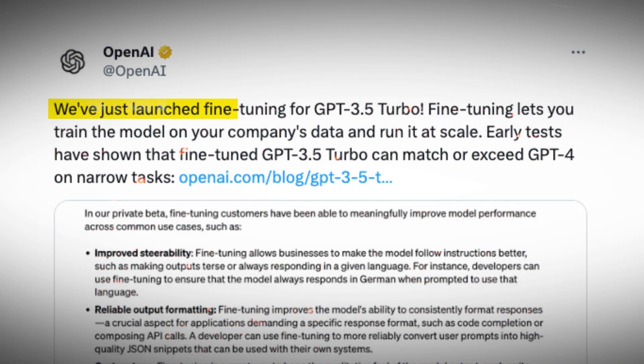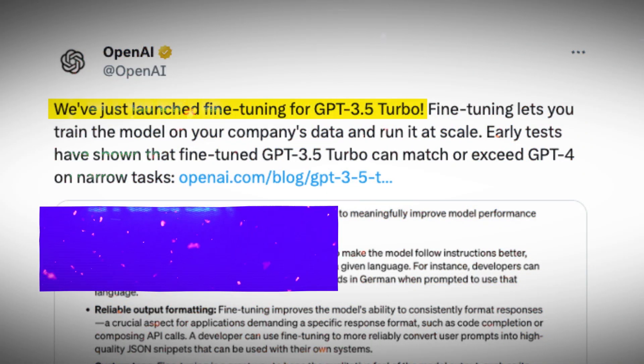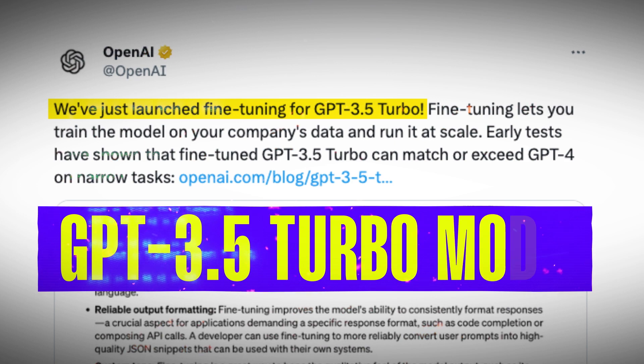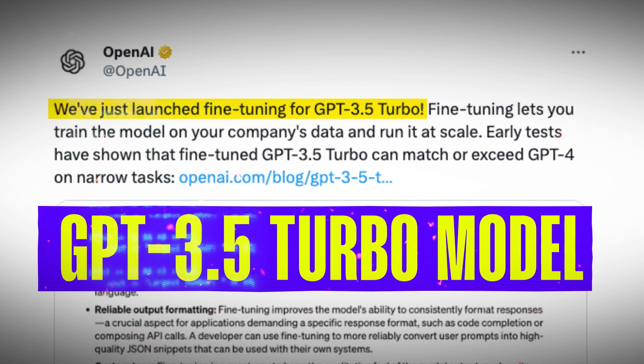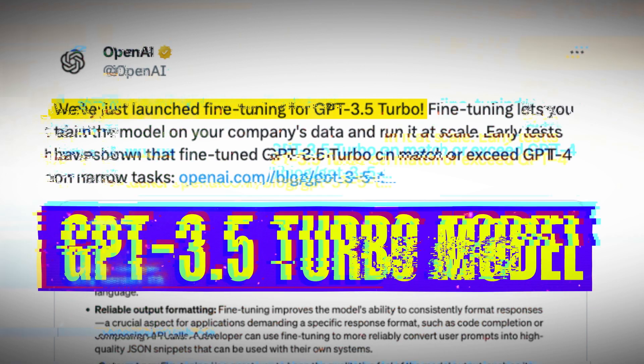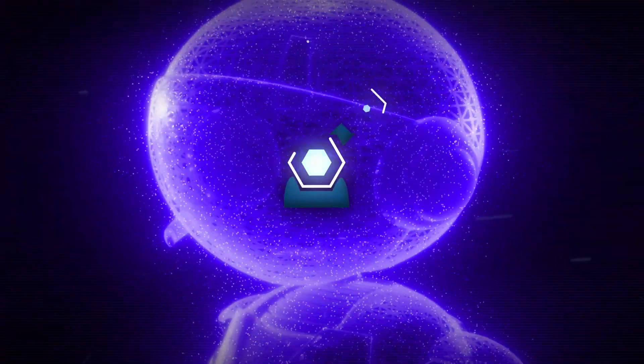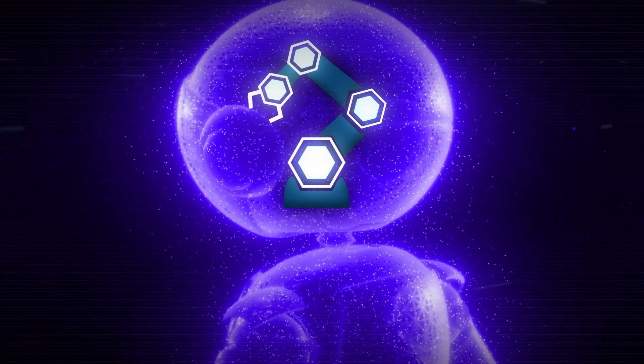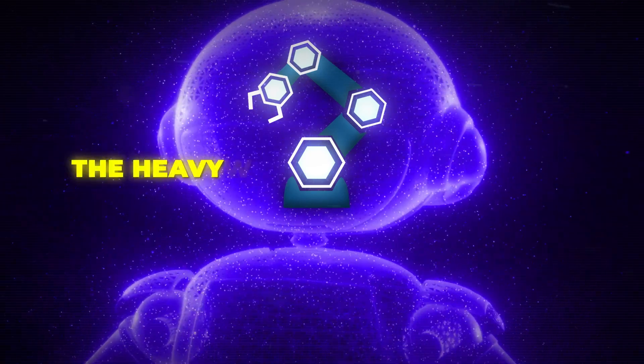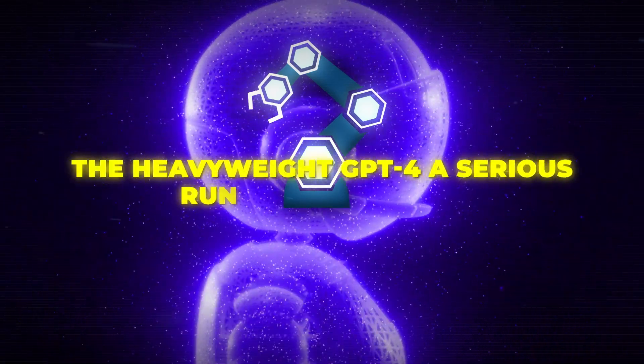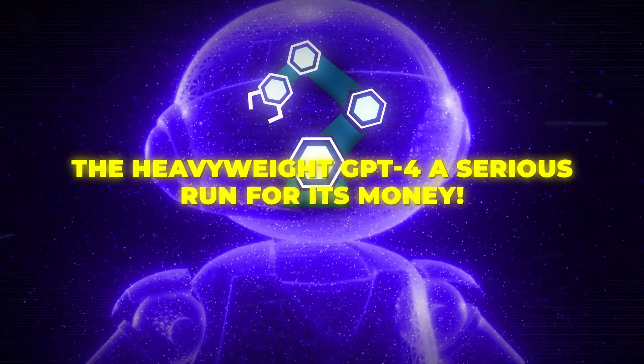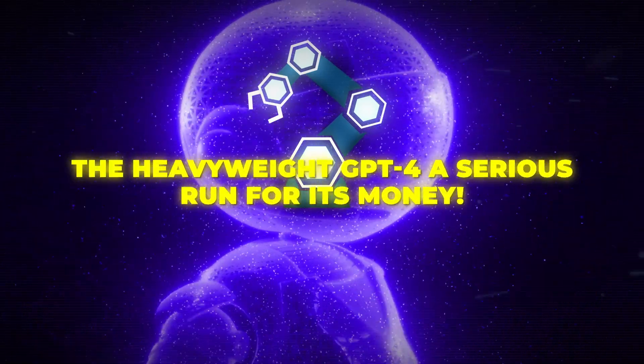OpenAI just dropped a bombshell by fine-tuning their lightweight GPT-3.5 Turbo model. And guess what? Some of these finely tuned versions are giving the heavyweight GPT-4 a serious run for its money.